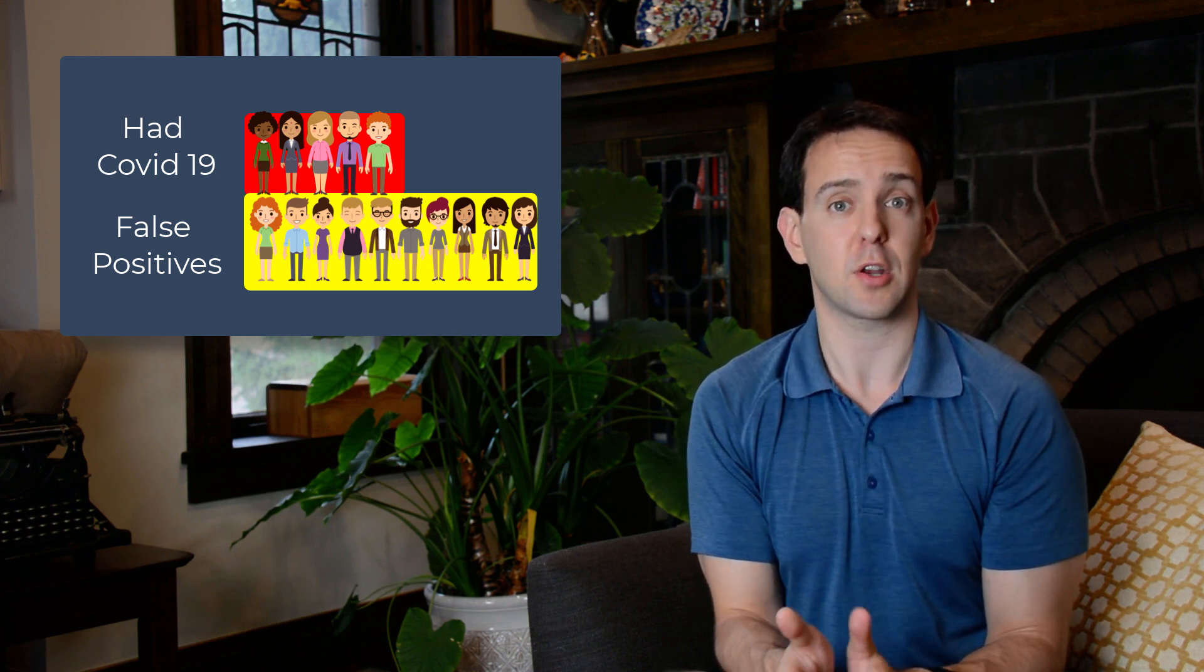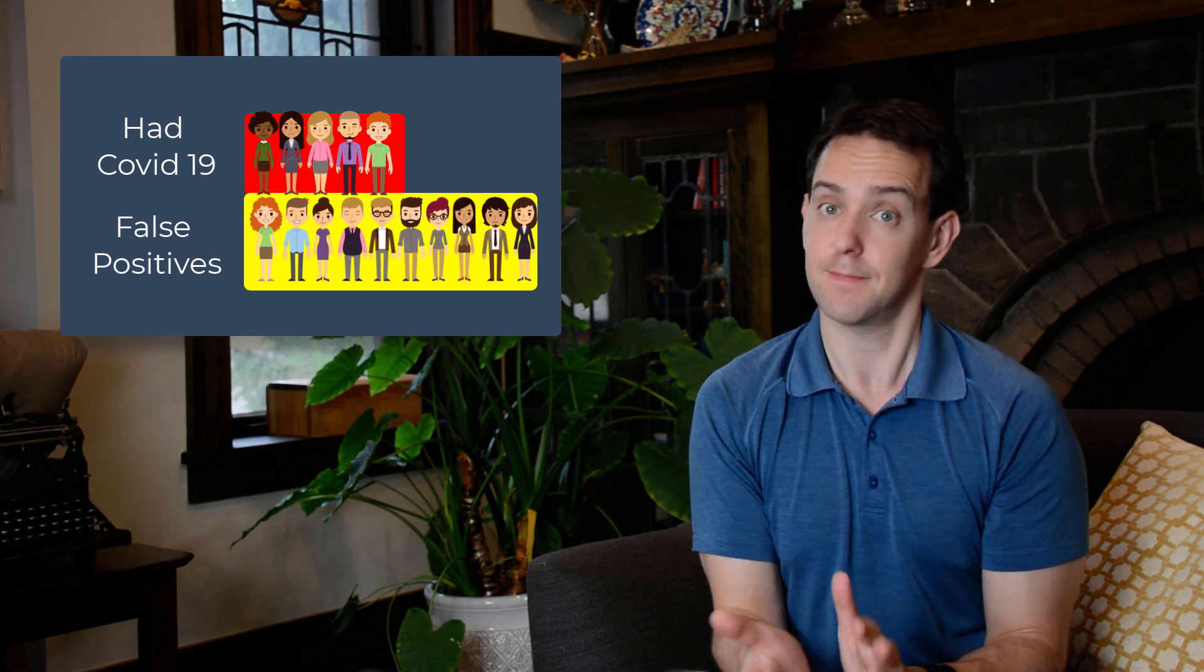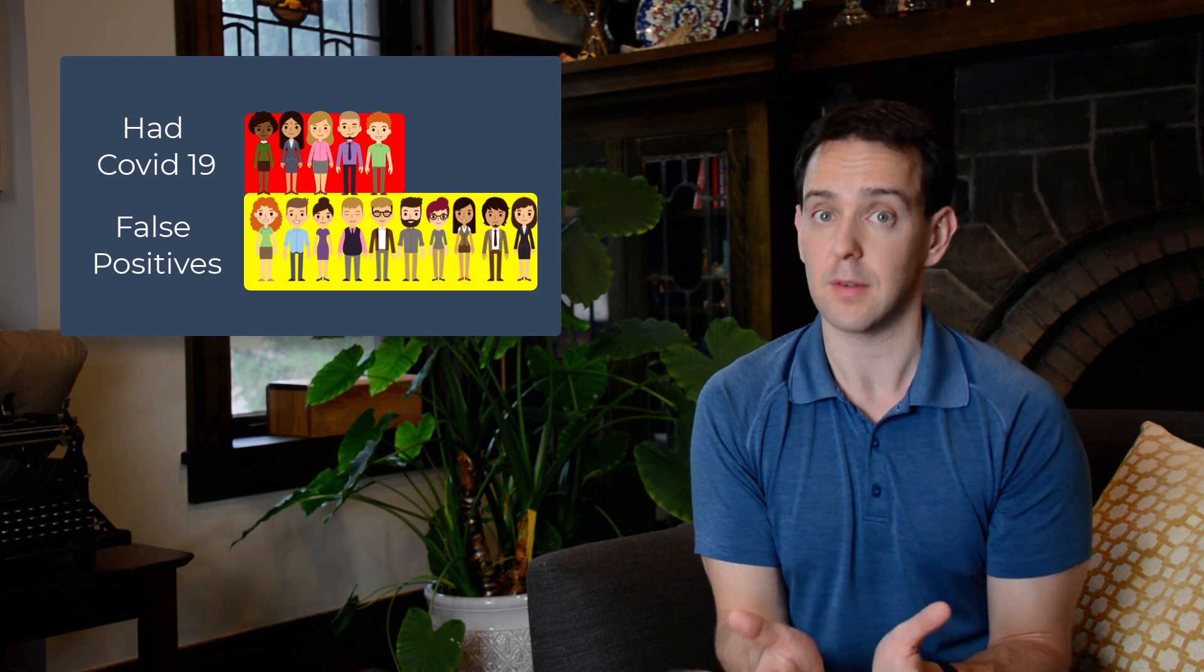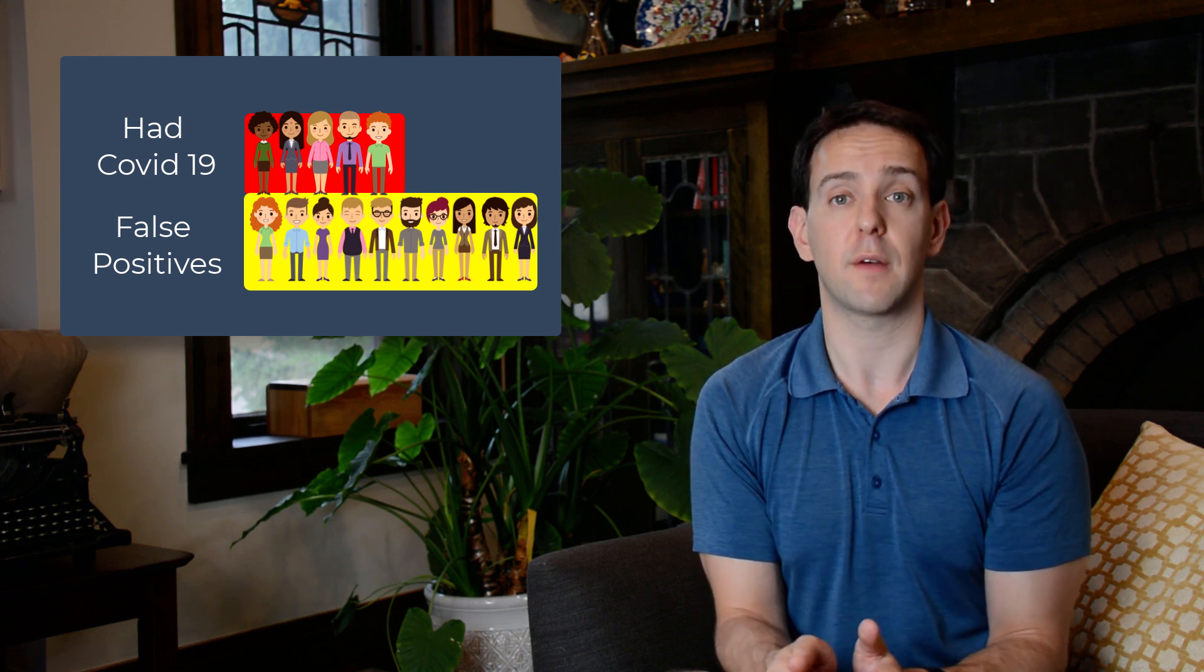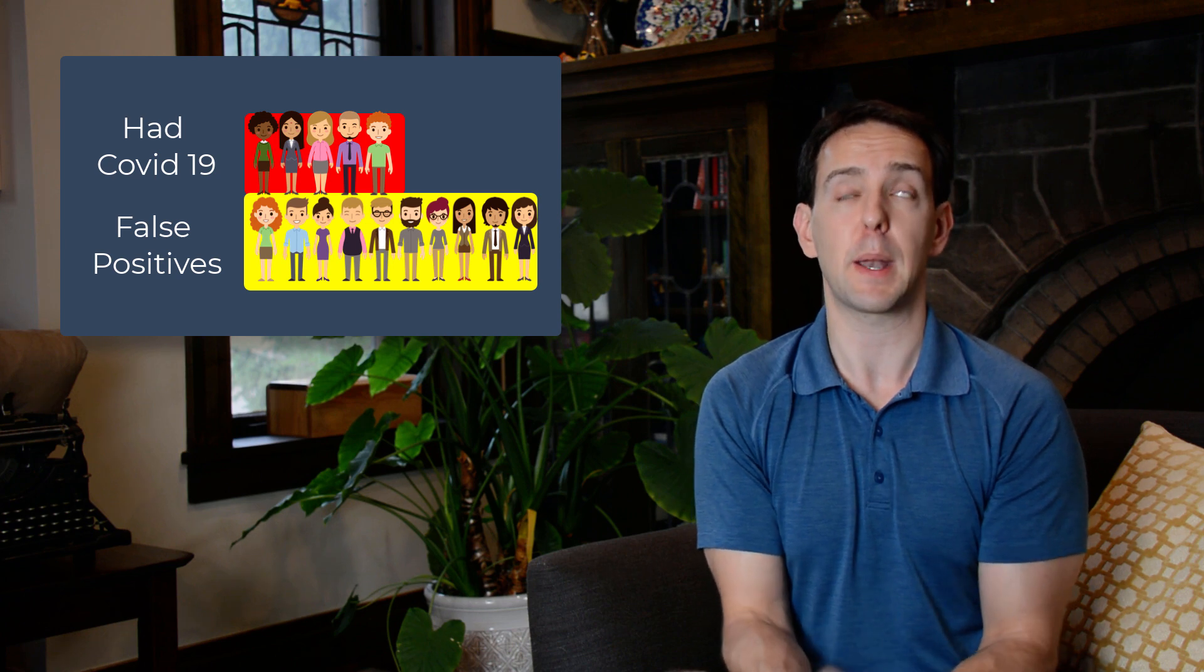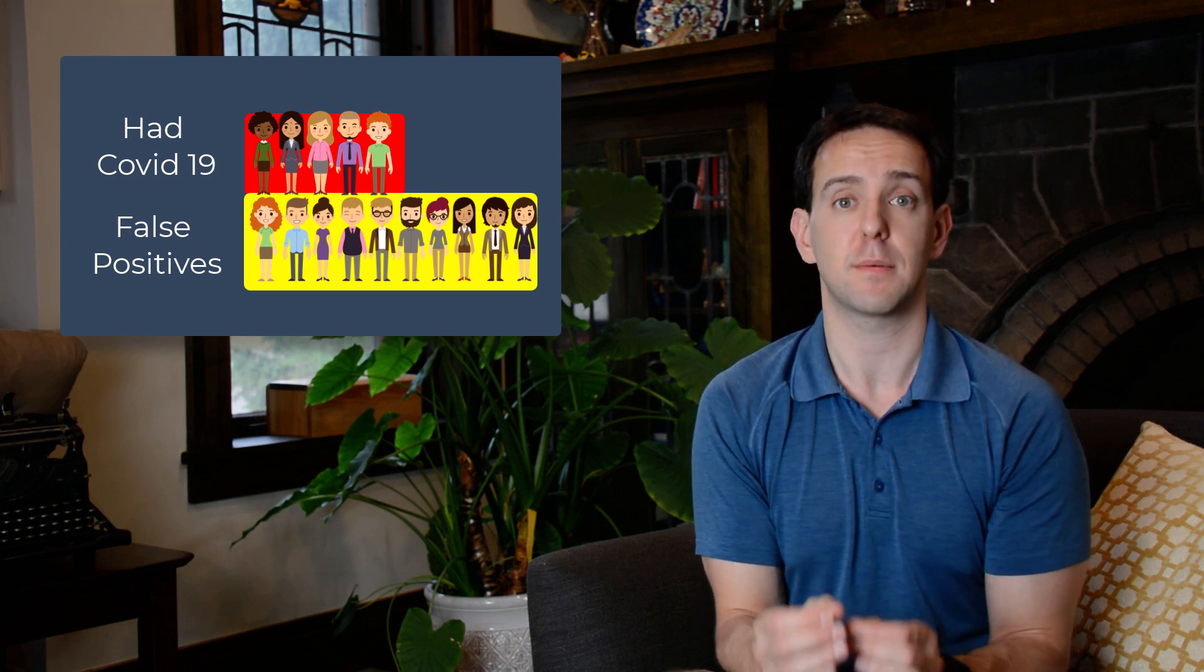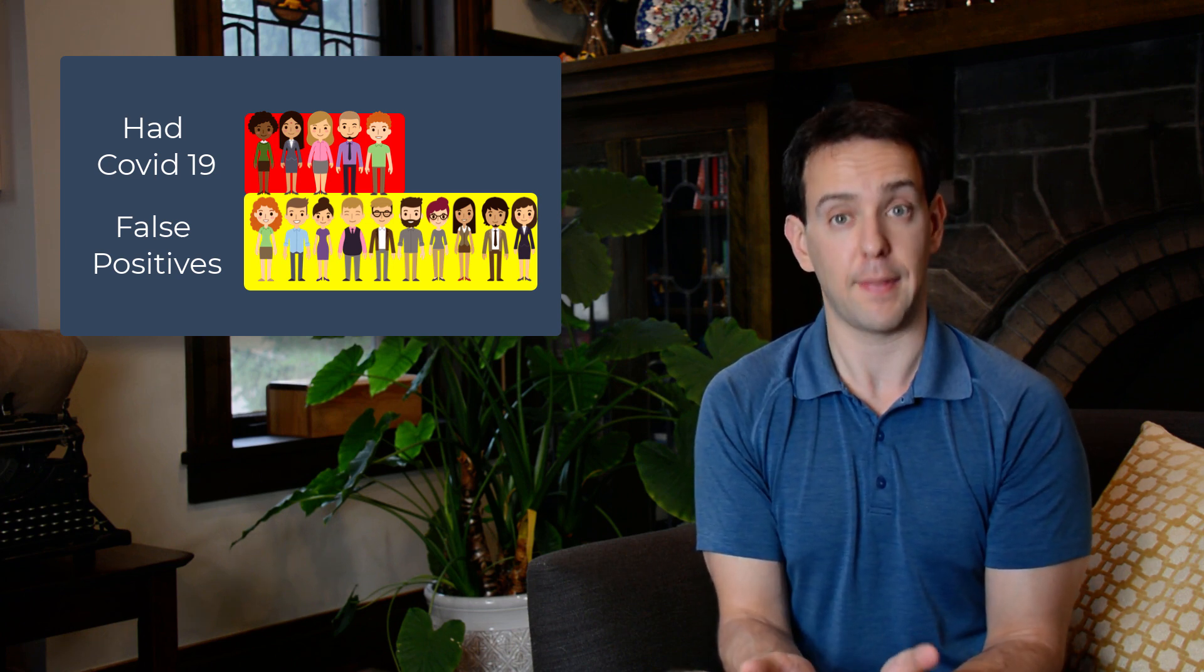This may seem like an argument for not taking antibody tests, and in some ways it is. For us to have very high confidence in these types of tests, they need to get much, much more accurate. And they can.